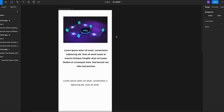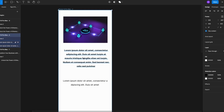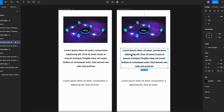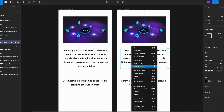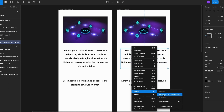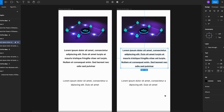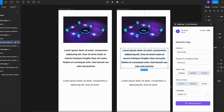Here I have a screen with some lorem dummy text, but let's quickly transform this with some relevant copy. I'll duplicate, click on the text layer, right-click, go to plugins. I already have the Magic Copy plugin installed, but if you don't, just go to find more plugins and install. Select Magic Copy — here you can select the industry, product or company name, copy type, and even the language.